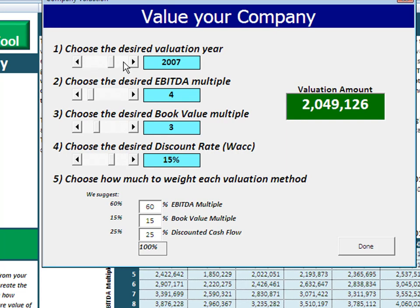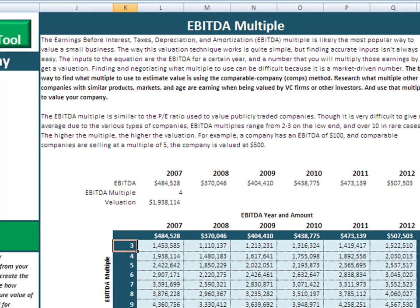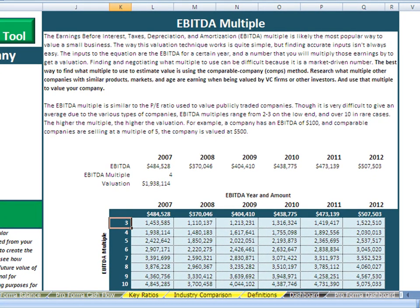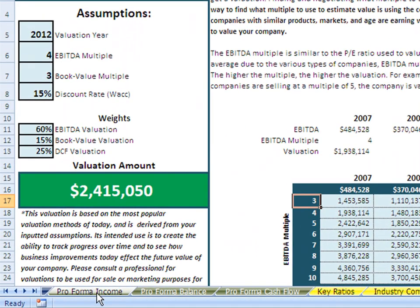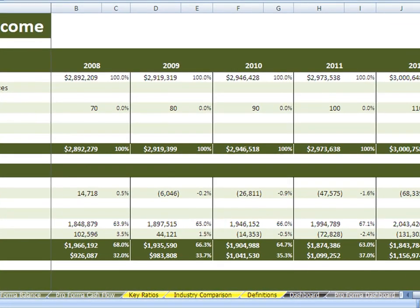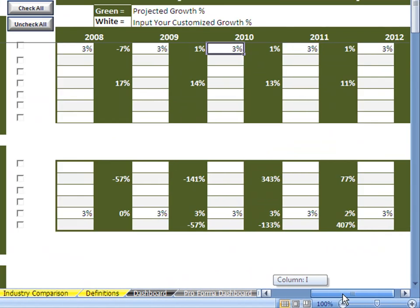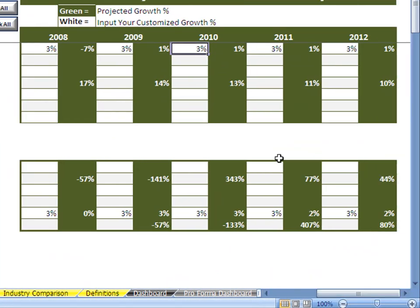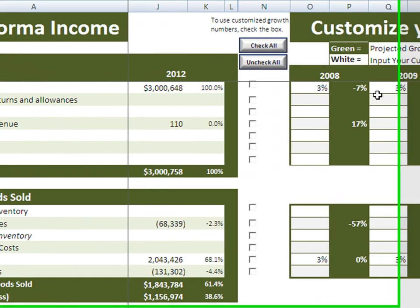For instance, let's see what it will be worth in 2012. Slide that over — it goes up a little bit to $2.4 million. Again, that's assuming things stay the way they are. But any consultant or business owner is trying to improve, so let's say we have some improvements and want to see the impact on the business. Go back to the pro forma income tab, where the green shows what the growth rate is predicted to be.